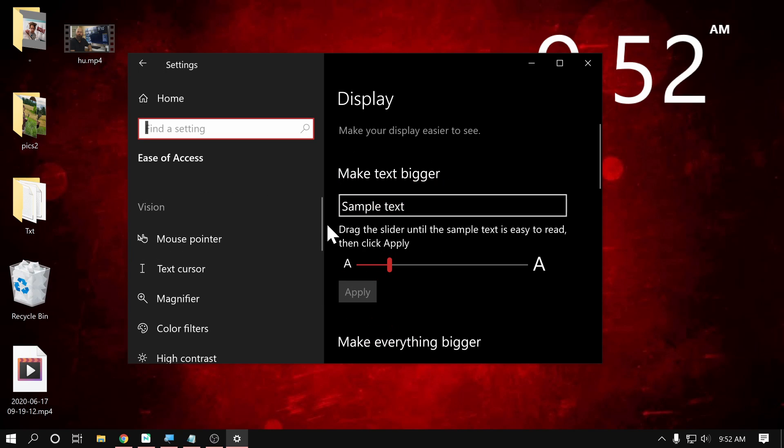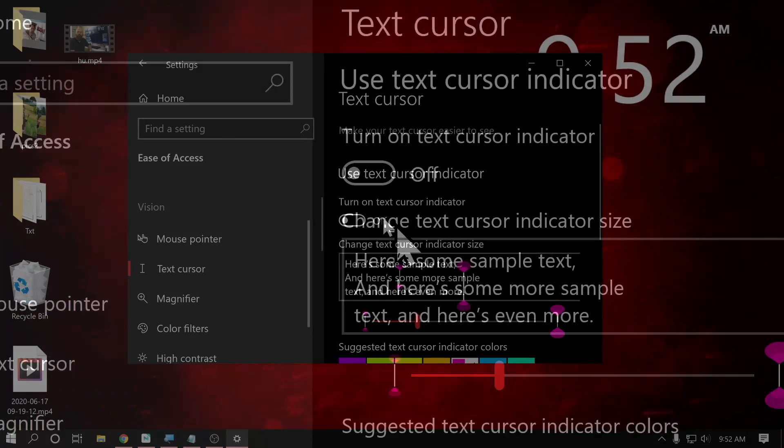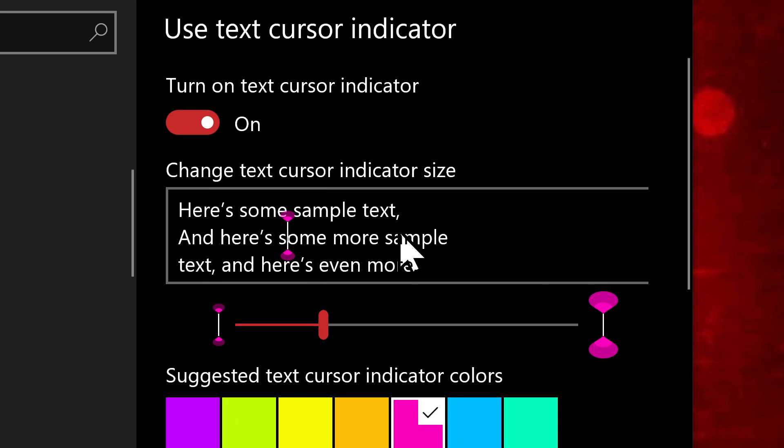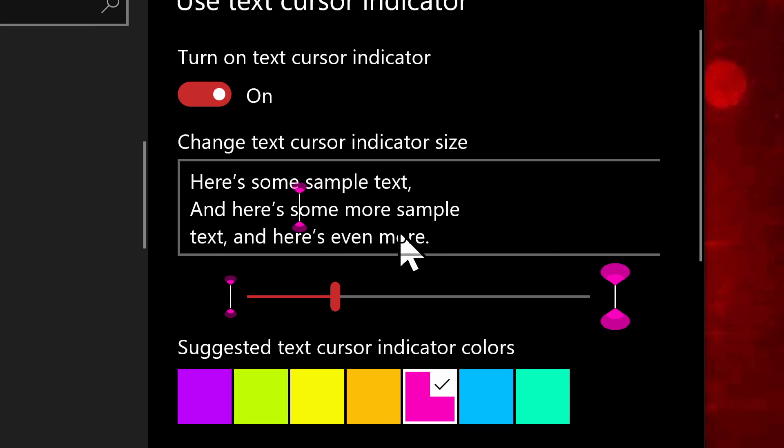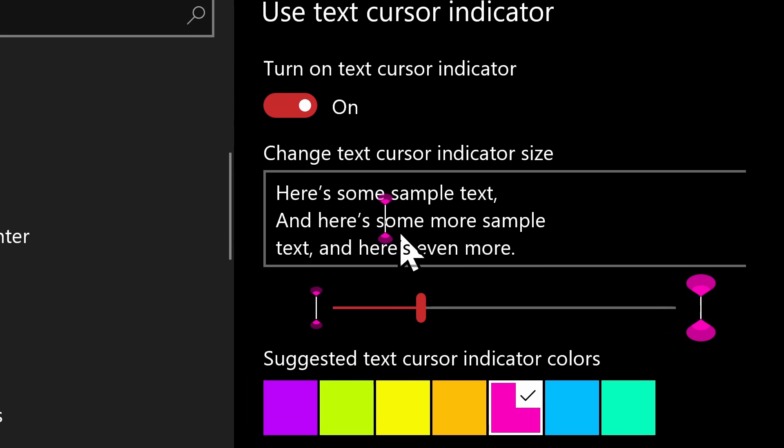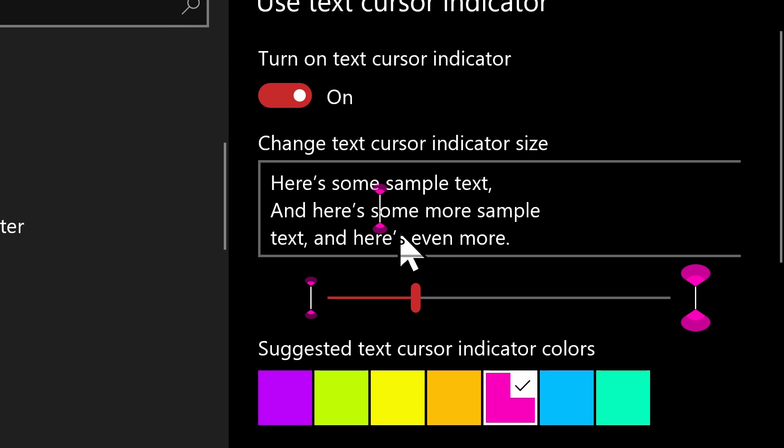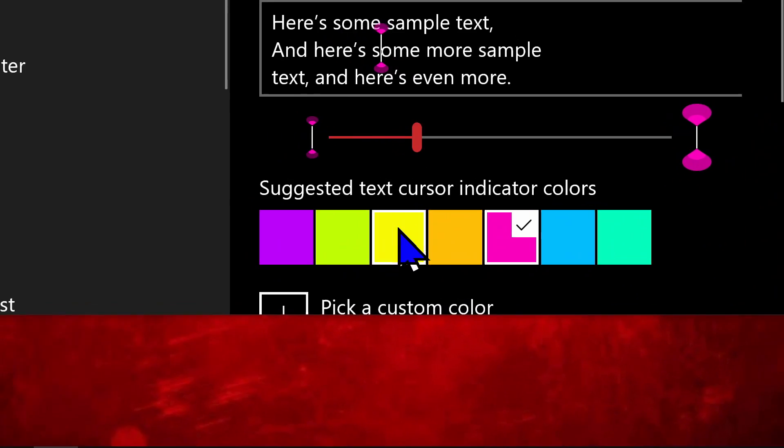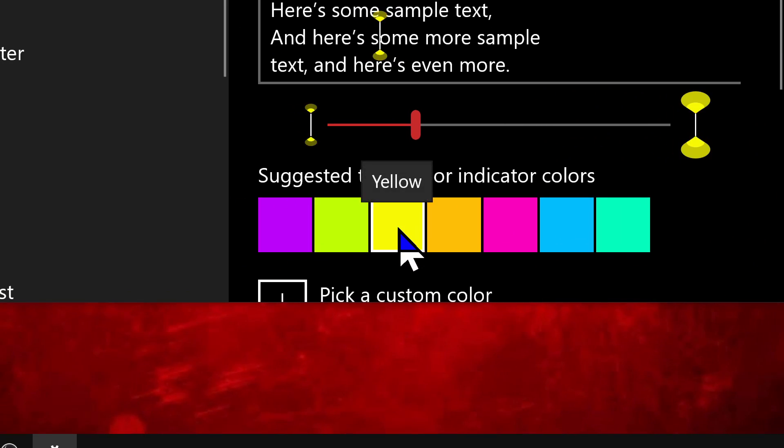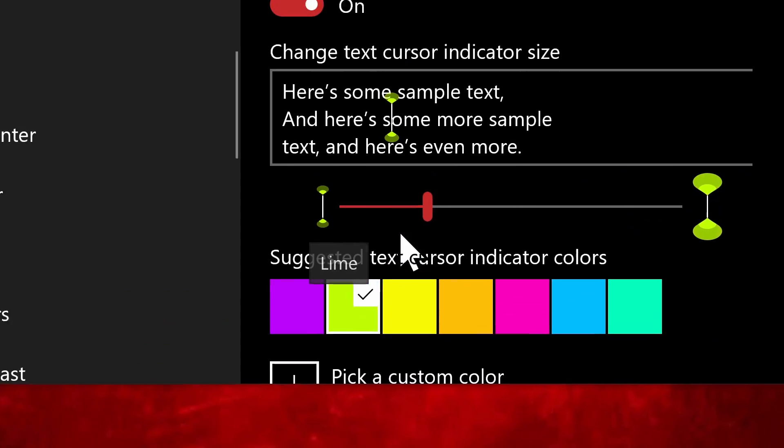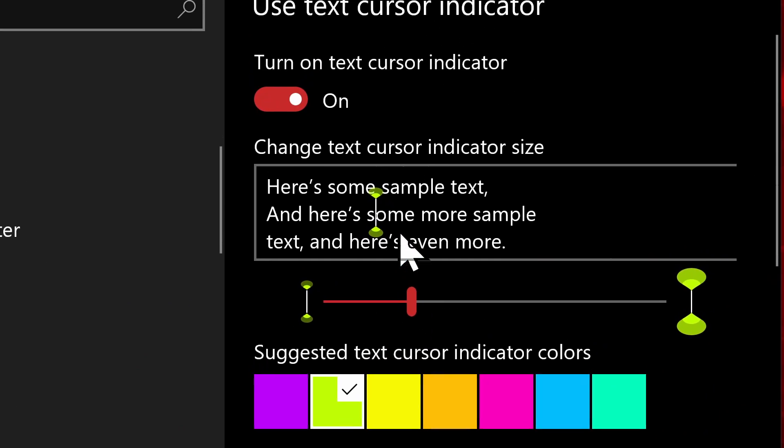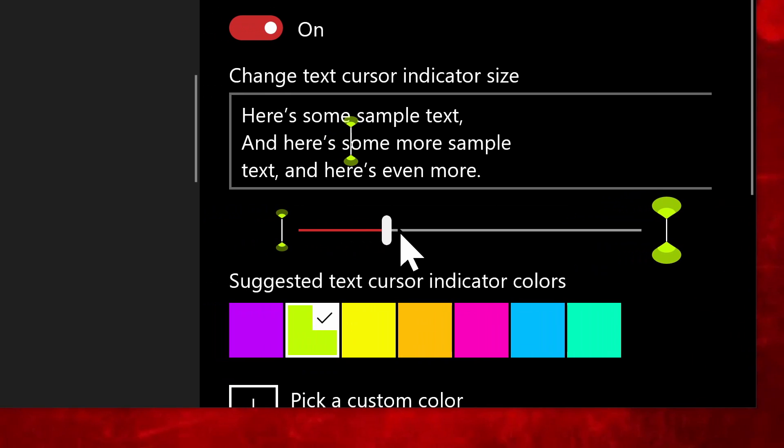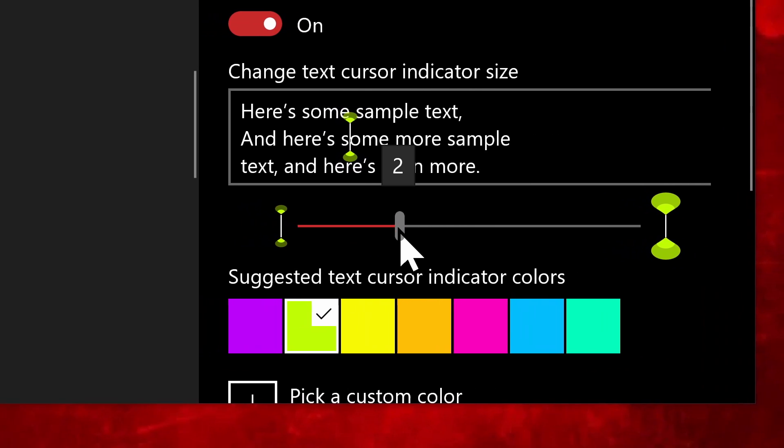Now we're back in the ease of access here. And I want to go to the left here to text cursor. And we're going to go ahead and turn that on. And this is going to add a little visual indicator of where your text cursor is. You can choose your color. I'm going to choose this bright yellow. Actually, I like that. And you can choose the size of it by this slider here.